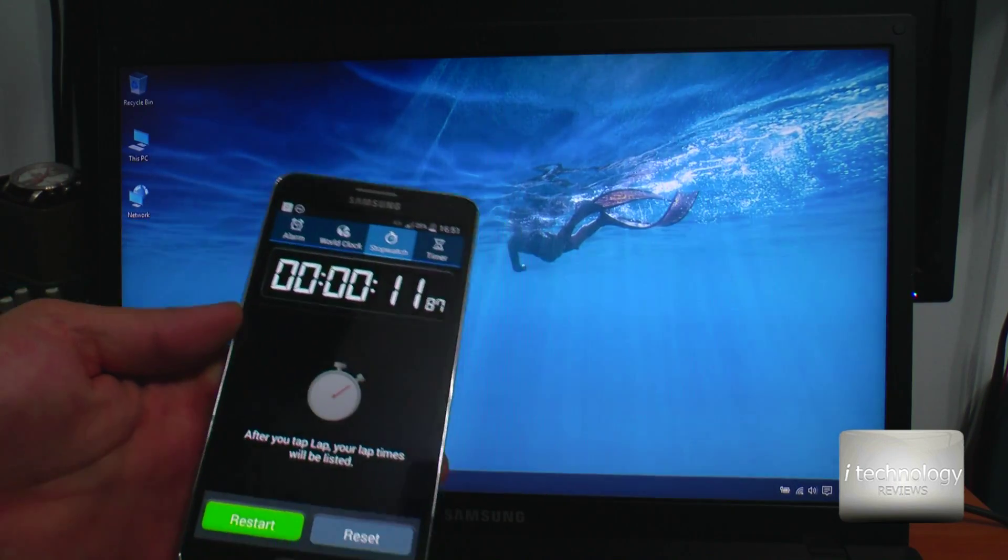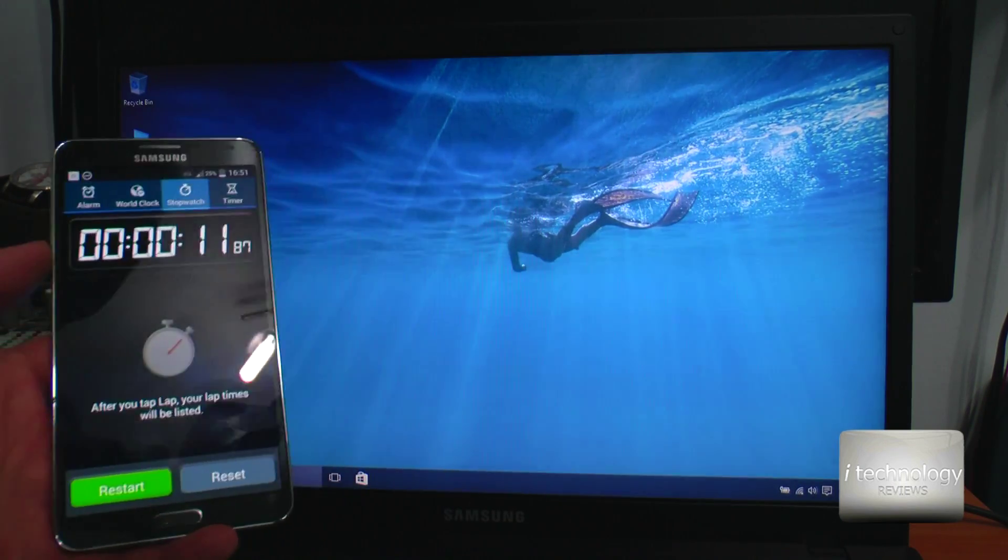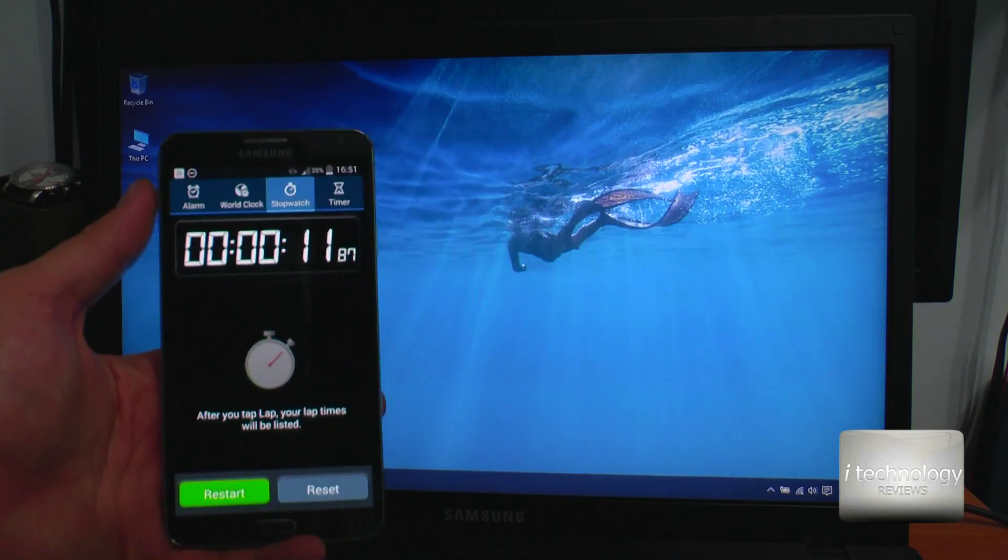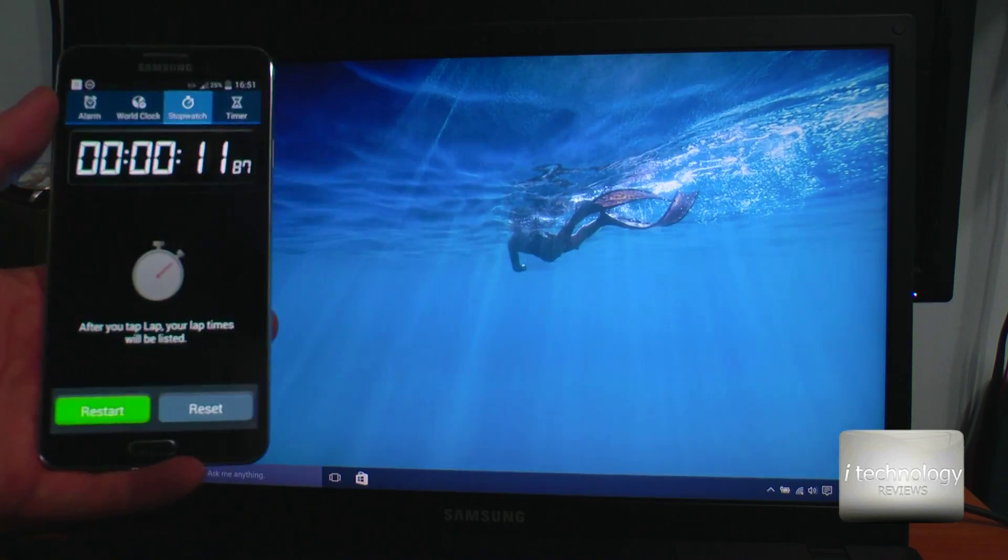That was pretty quick - 11 seconds, almost 12 seconds of loading.